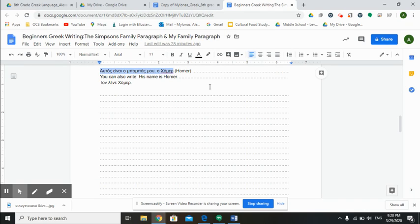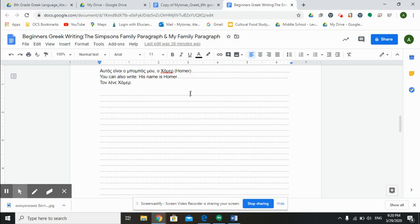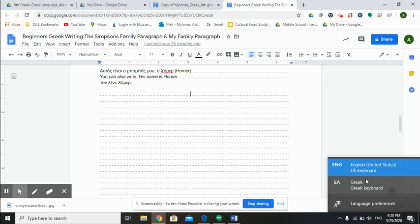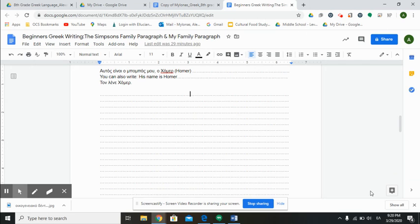Now we have Homer. I wrote Homer as I pronounced it, Homer. Okay, now for you guys to write Homer or any of the names like Marge, we are going to, we're changing our keypad, our keyboard, to Greek.